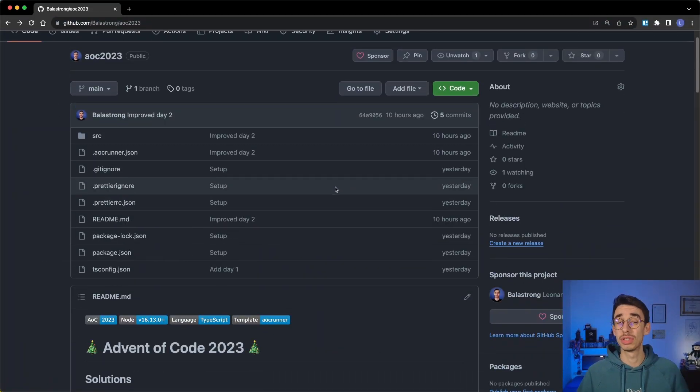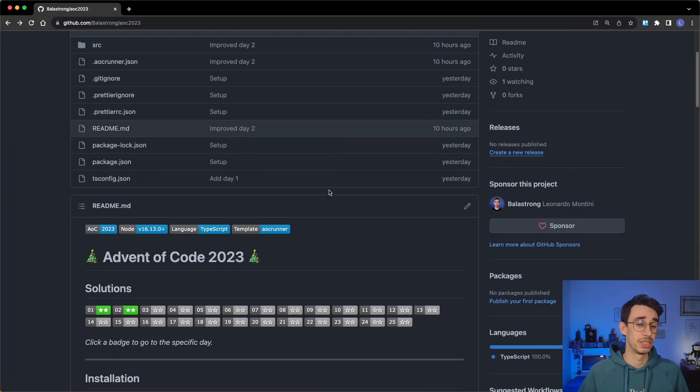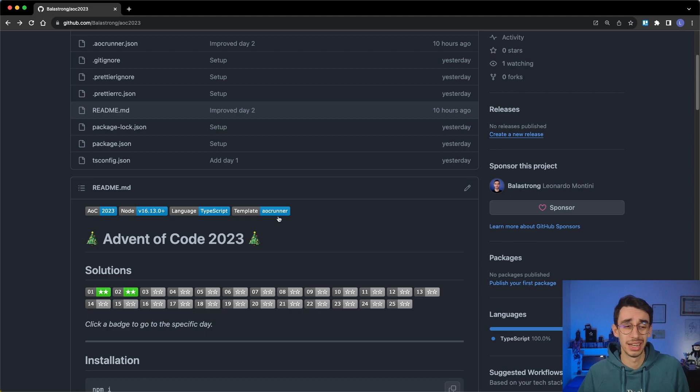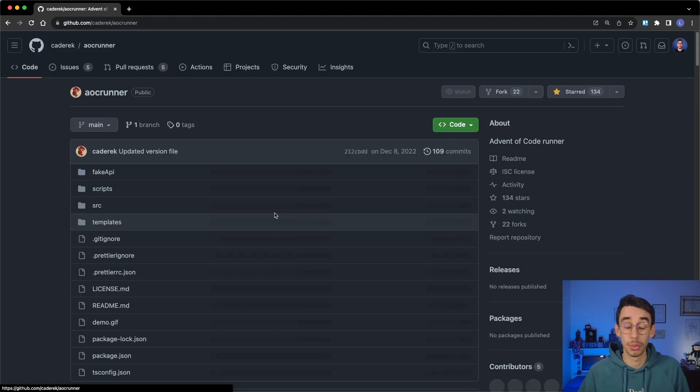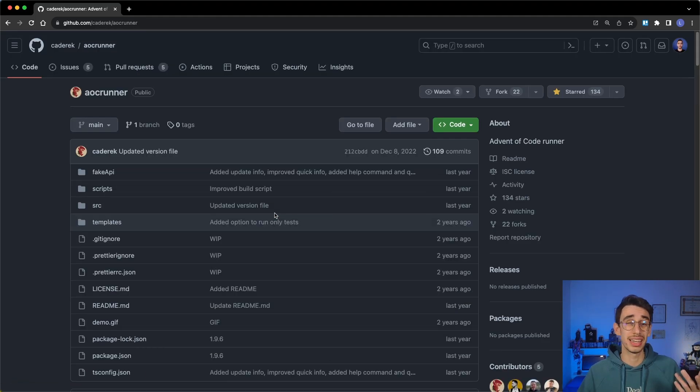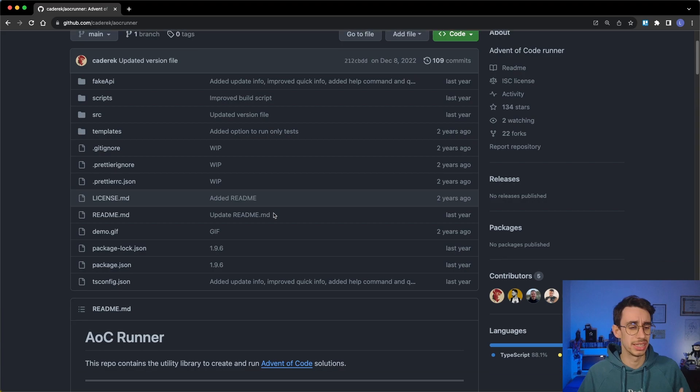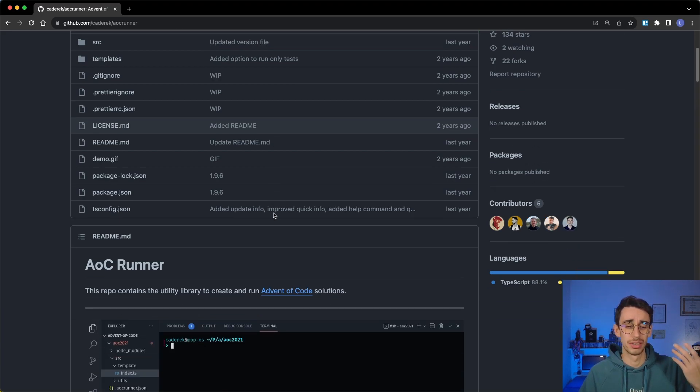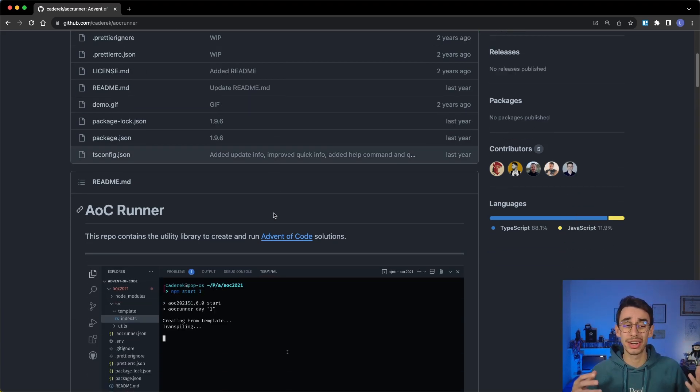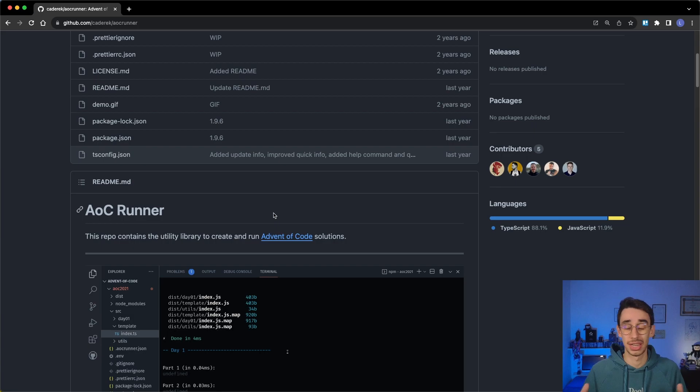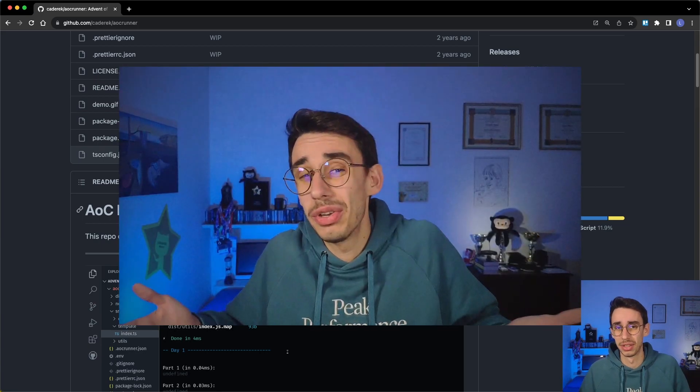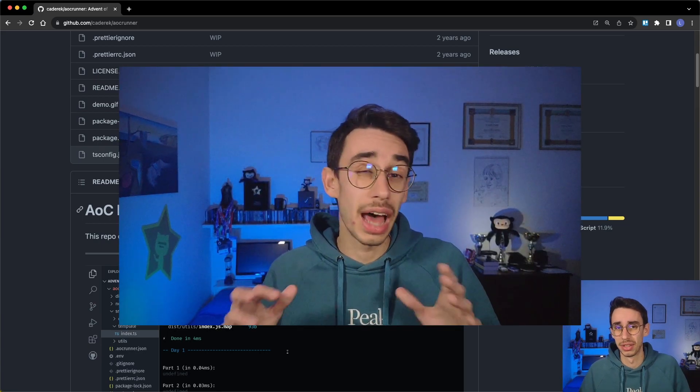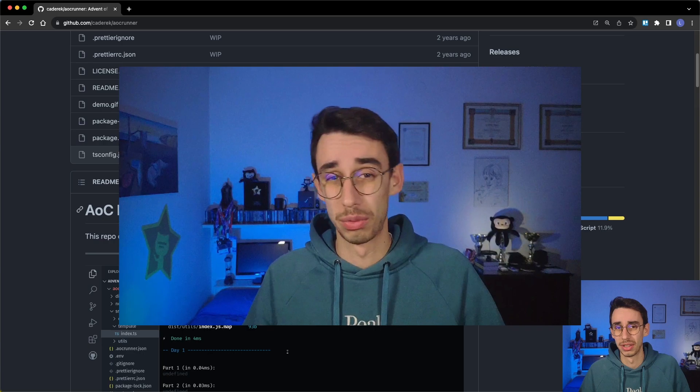This year I'm using a runner, which is basically the same runner I used last year. And what does this do? It downloads the inputs, sets up the files, submits the solutions, and other handy features. So if you're curious, stay with me a couple of minutes and I will show you how it works.